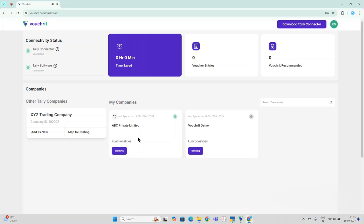Hi guys, now that we've understood how to add our Tally companies to the VoucherIt platform, let's go ahead and understand how to make automated bank statement entries to the Tally software through VoucherIt.